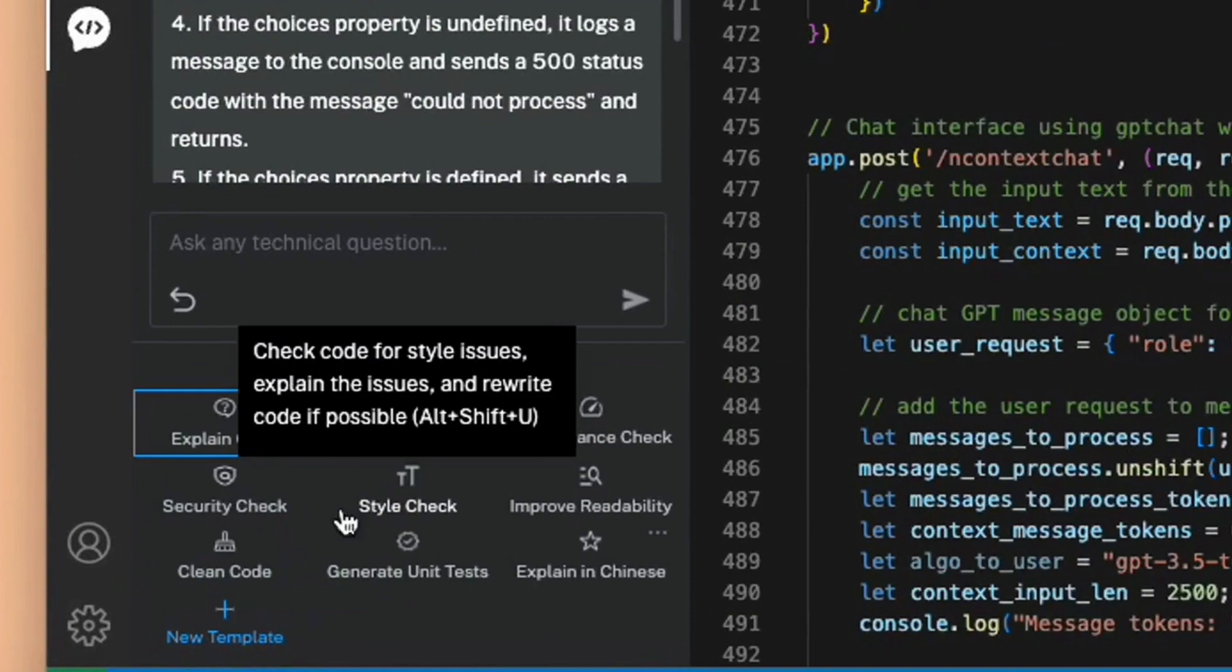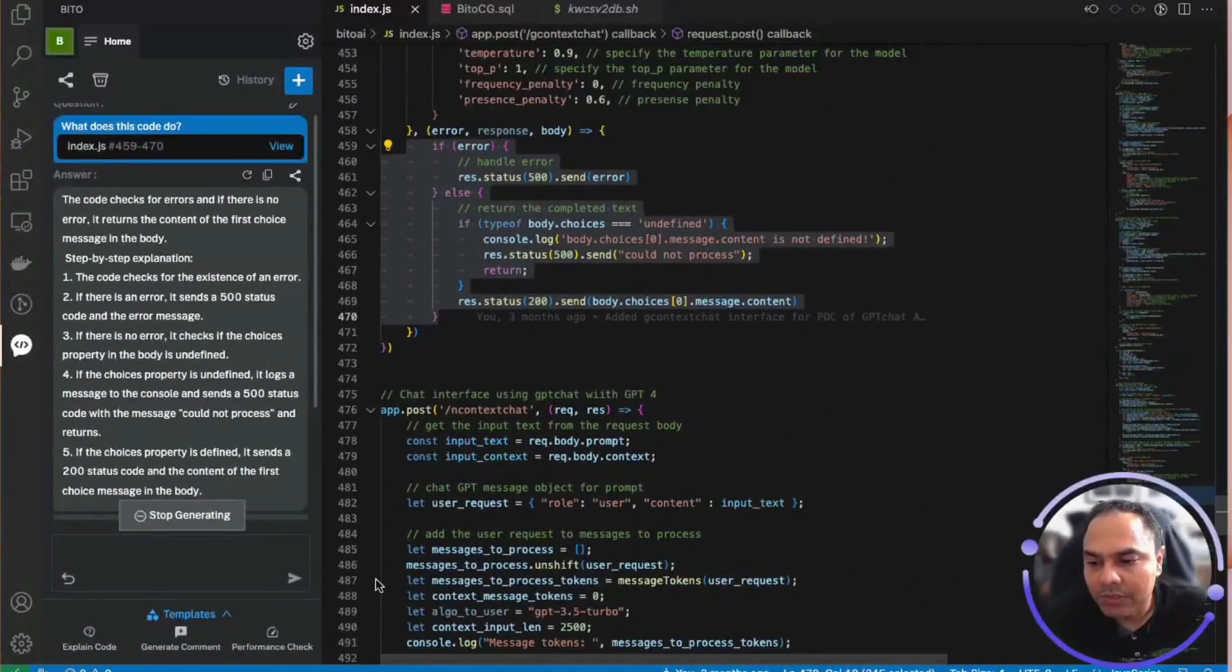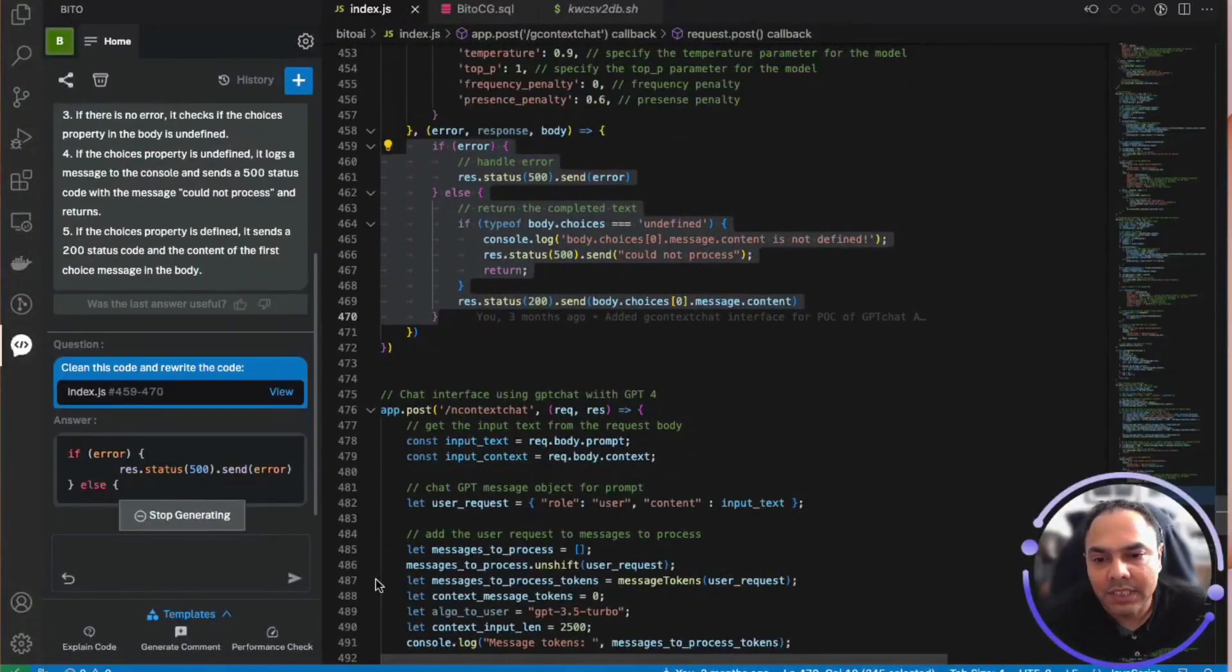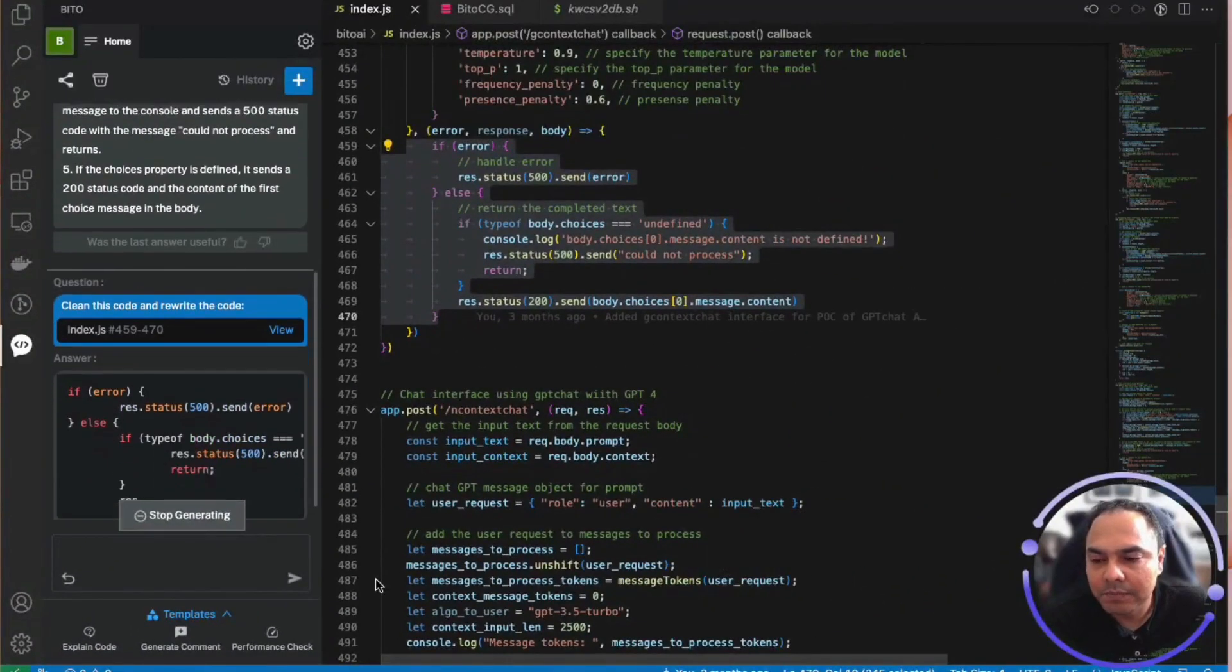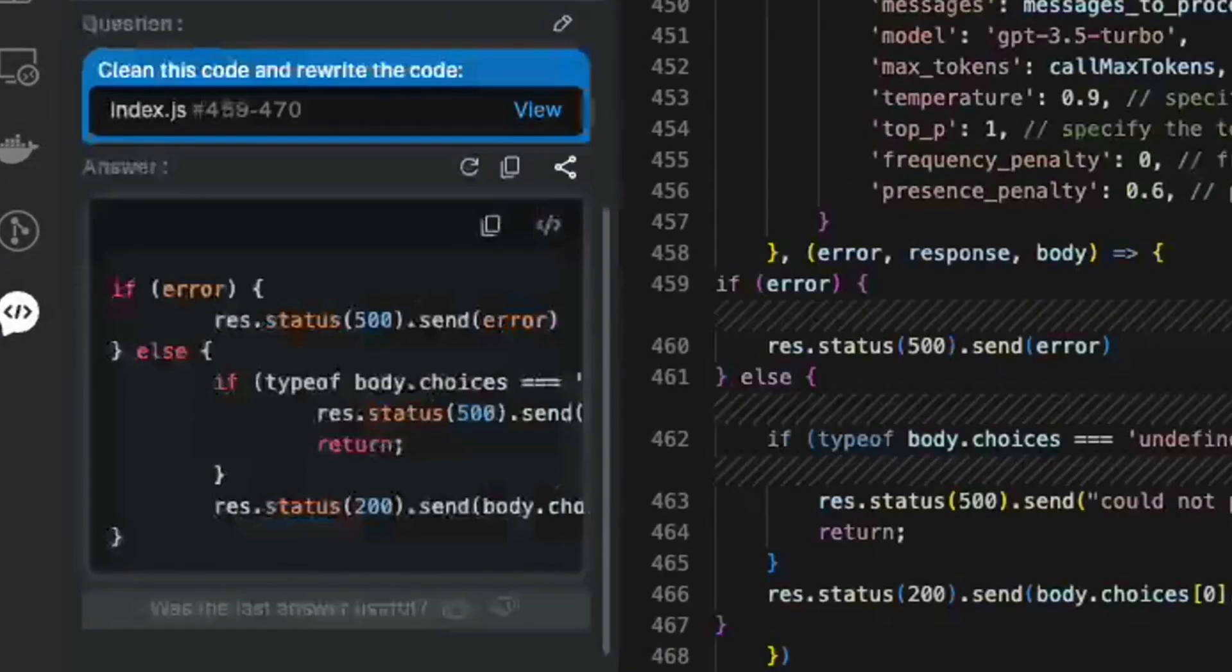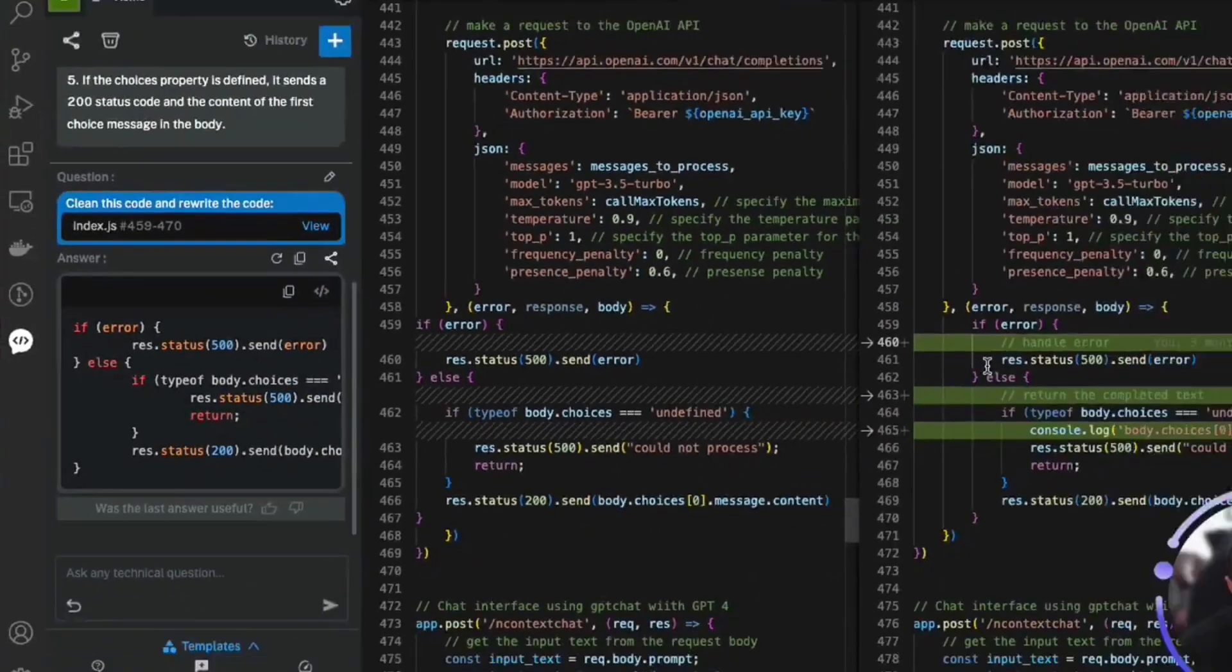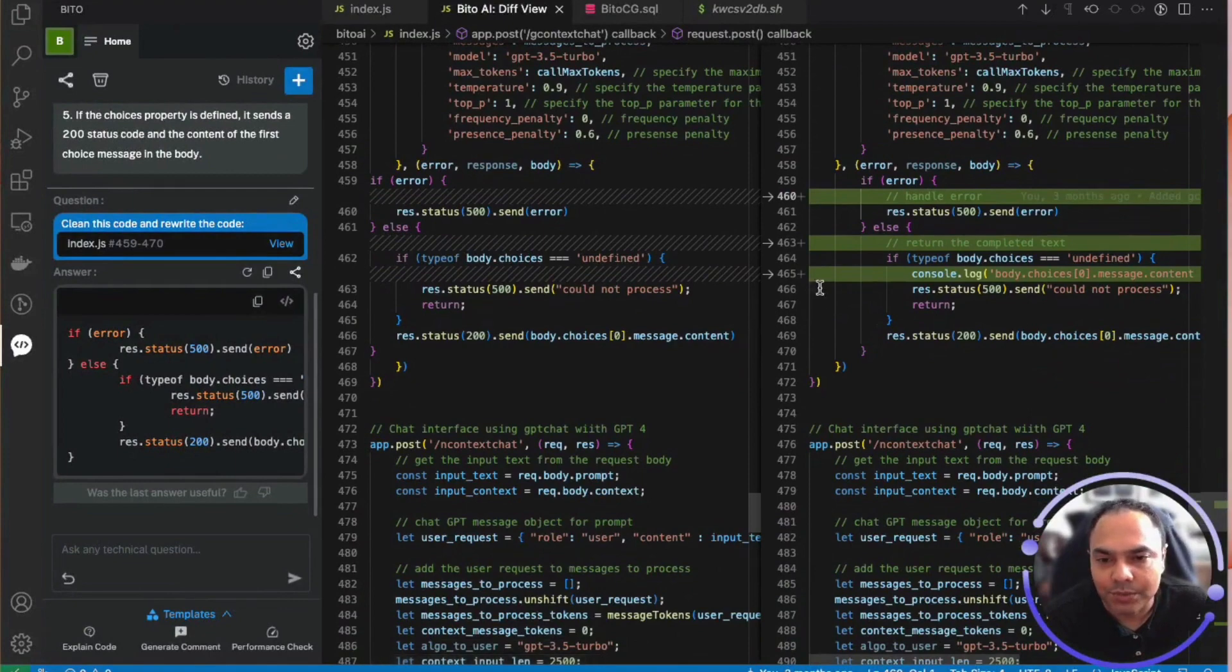Let me select clean code, which removes any debug statements and shows you the code in a diff view so that you can keep what you want to keep from the changes shown. Thanks.